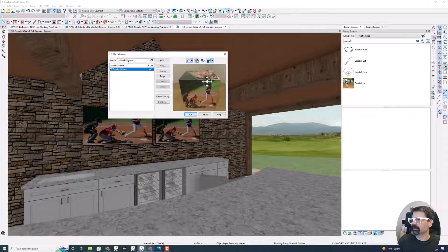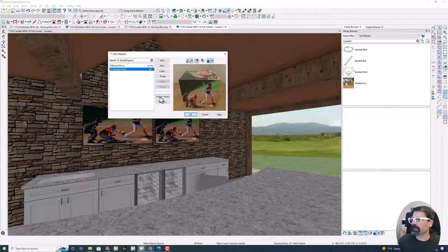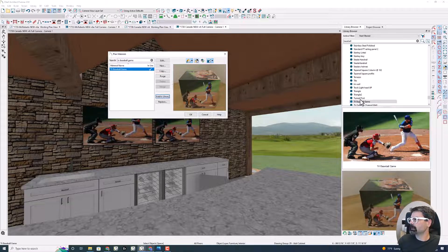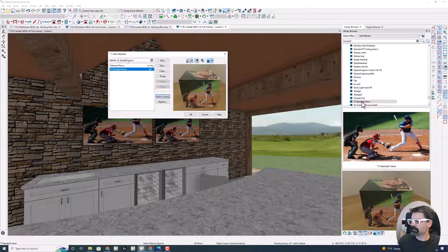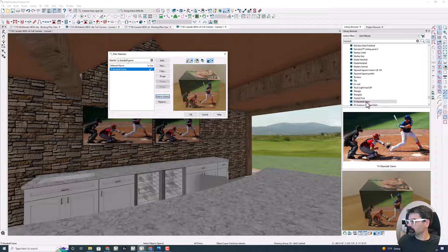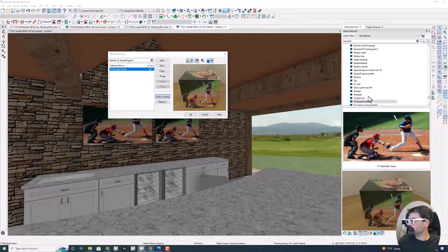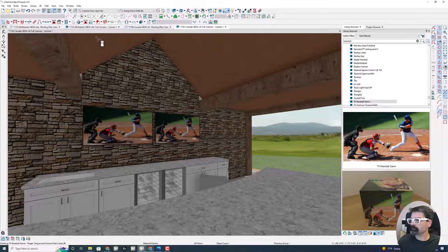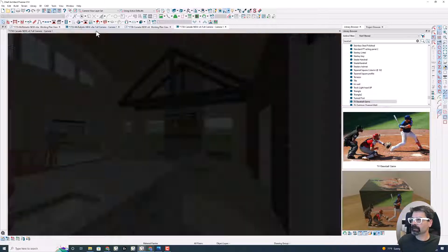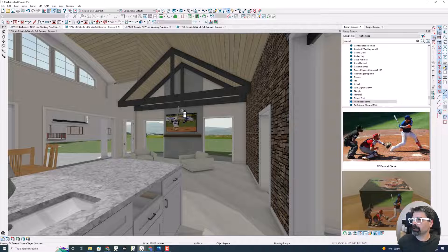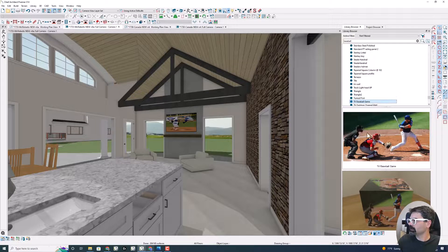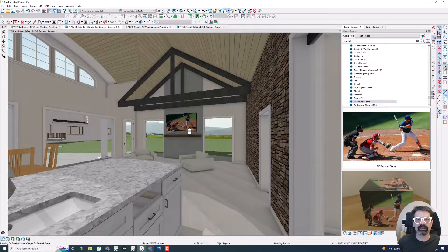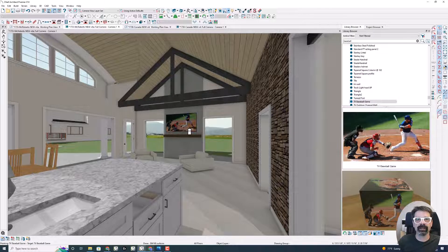I know this material is called TV baseball game, and there it is. There's my TV baseball game material. I'm going to just add it right here to my library. There it is in my X14 library now. I'm going to click OK. I can come back to the file that I wanted to add it to, and here's my TV baseball game, and apply it right to that TV. Done.